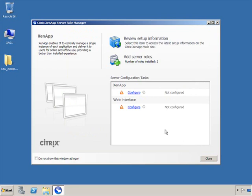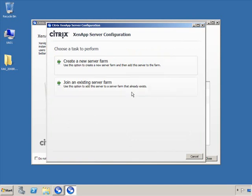Now that the installation is complete, we still have to do the basic configuration of ZenApp. From the Server Role Manager, click Configure and it will automatically launch the configuration wizard. If this were the second ZenApp server being added to the farm, you'd use Join an Existing Server Farm; since this is the very first server that's going to create the farm and initialize the database, we're going to Create a New Server Farm.